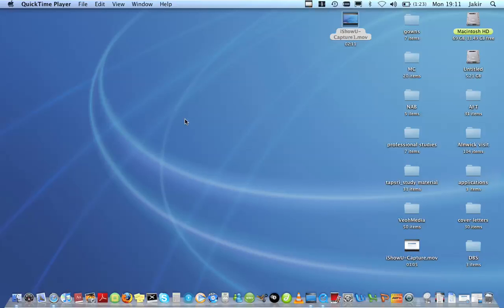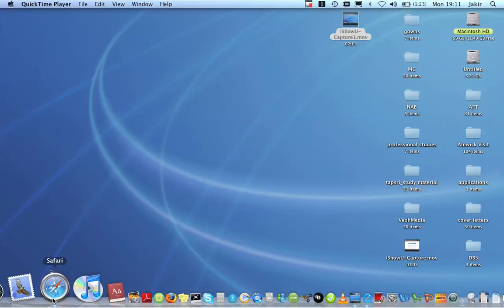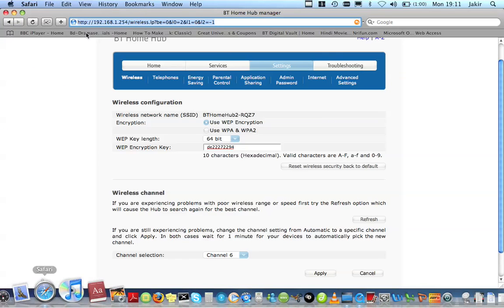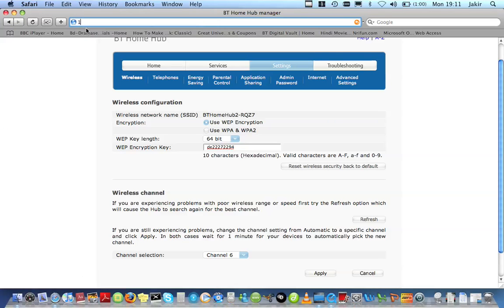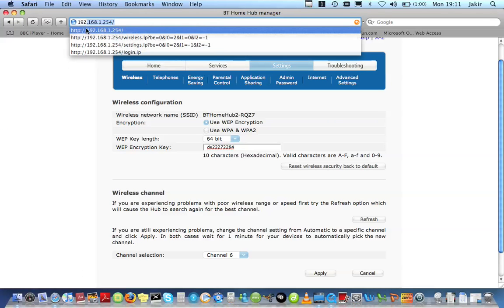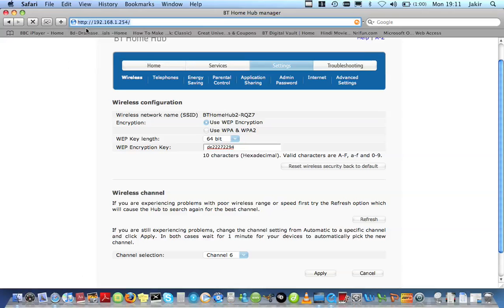How to change wireless channels in HomeHub 2.0. Open Safari and type 192.168.1.254, then press Enter.